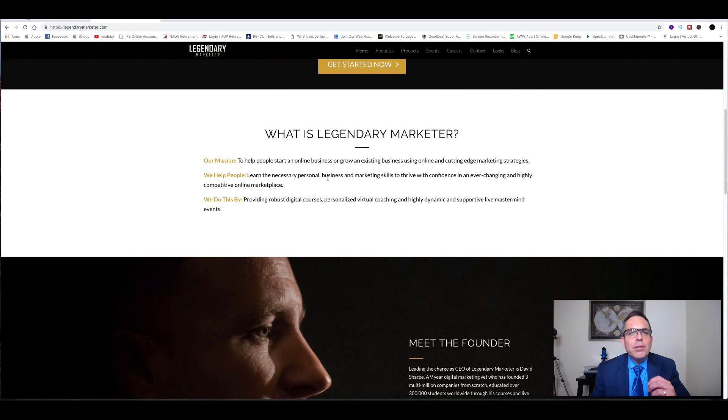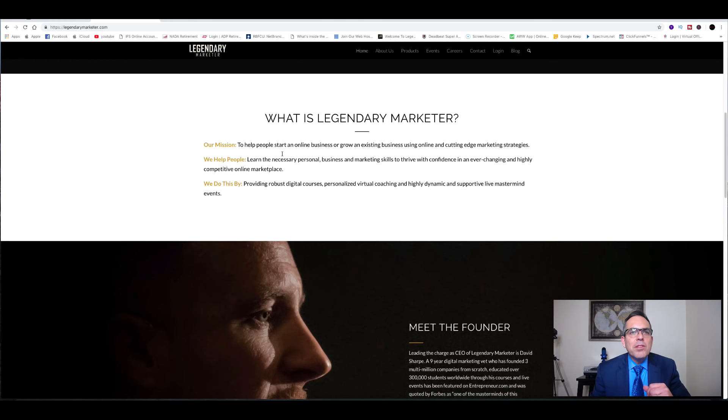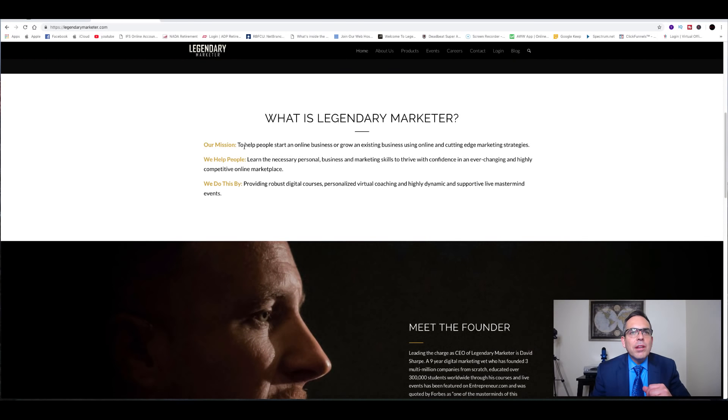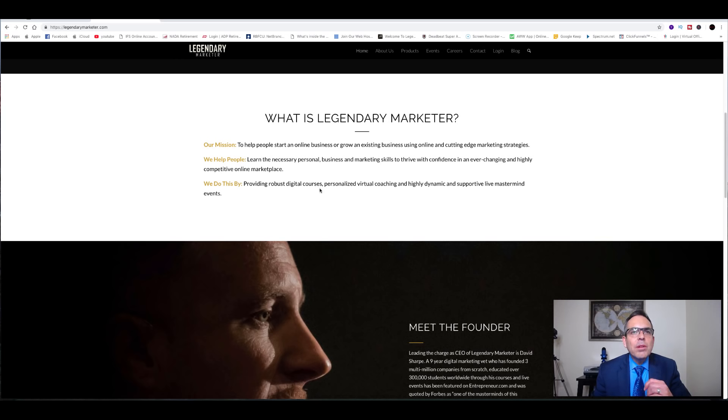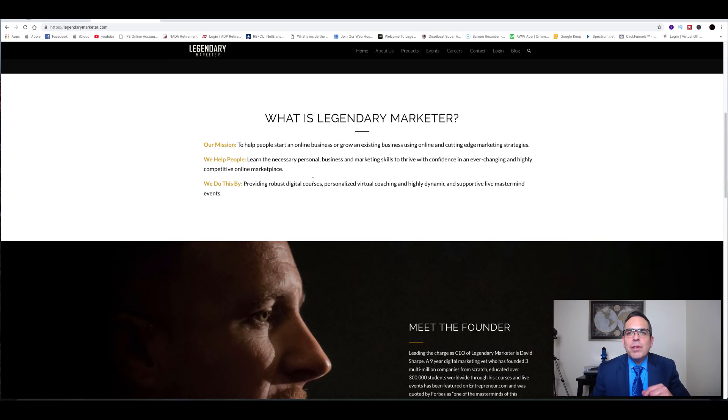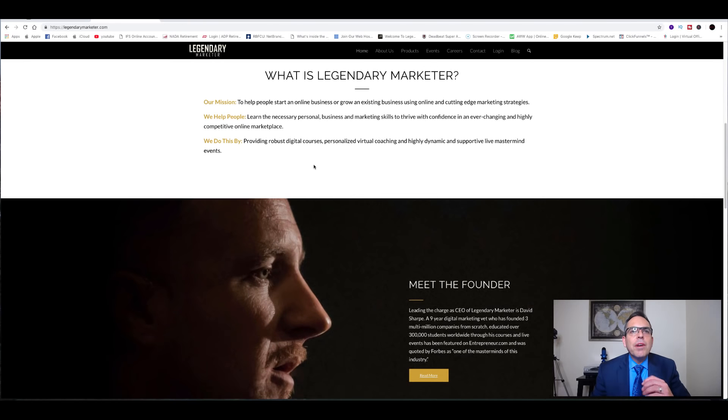So if you go to their website and you look at what is Legendary Marketer, if you can read their mission statement, it's right here. It's to help people start an online business or grow an existing business using online and cutting-edge marketing strategies. They help people learn the necessary personal and business marketing skills to thrive with confidence in a never changing, highly competitive online marketplace, and to provide robust digital courses, personalized virtual coaching, and highly dynamic supportive live mastermind events.